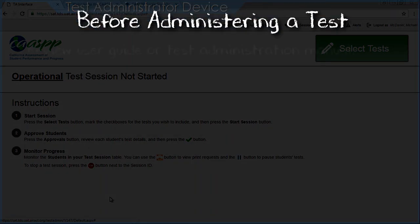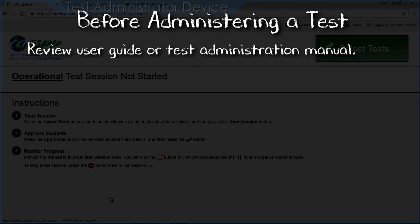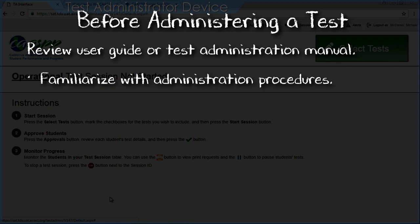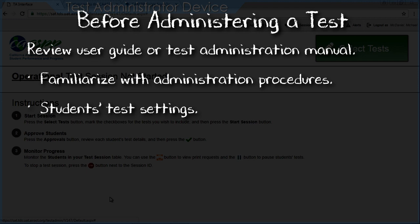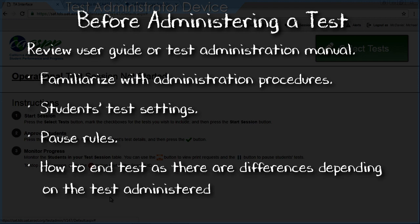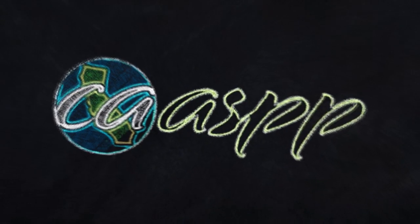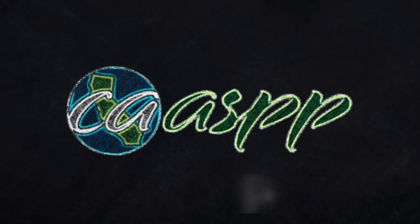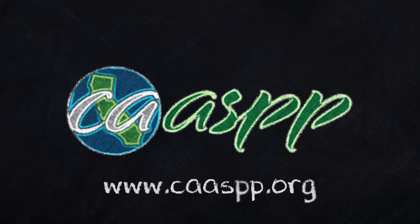In addition to viewing this tutorial, before launching an online test you are encouraged to review the user guide or test administration manual for the test you will be administering, to ensure familiarity with administration procedures, students' test settings, pause rules, and how to end the test, as there are differences depending on the test. Thanks for watching this CAASPP video tutorial. For more information, visit the CAASPP portal at www.caaspp.org.